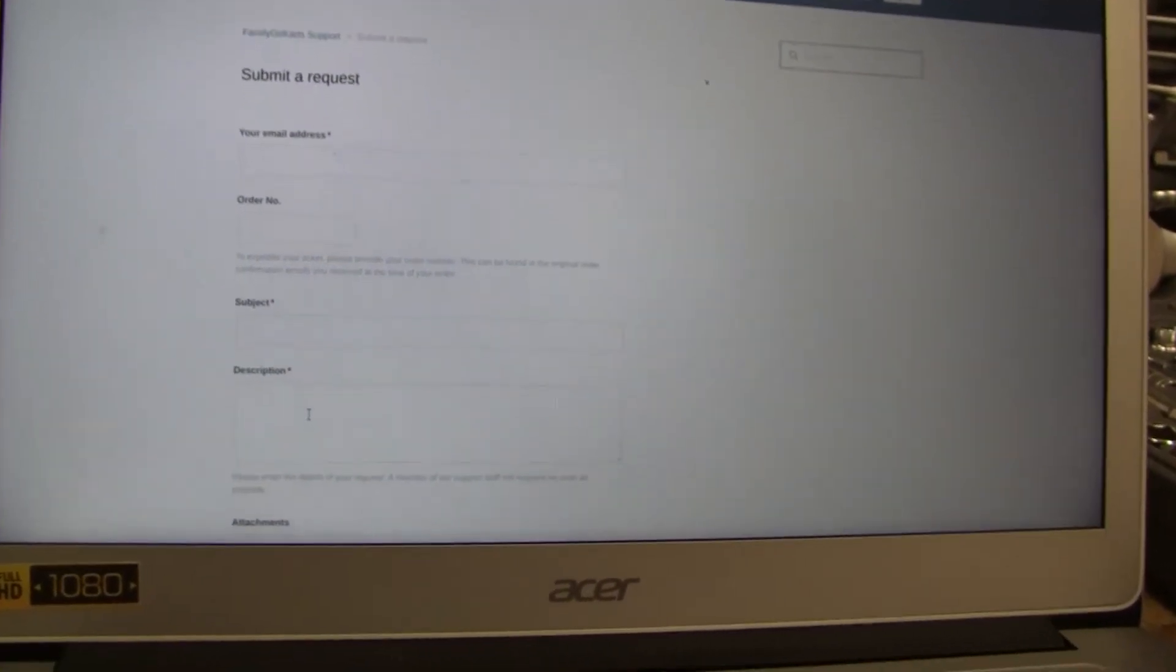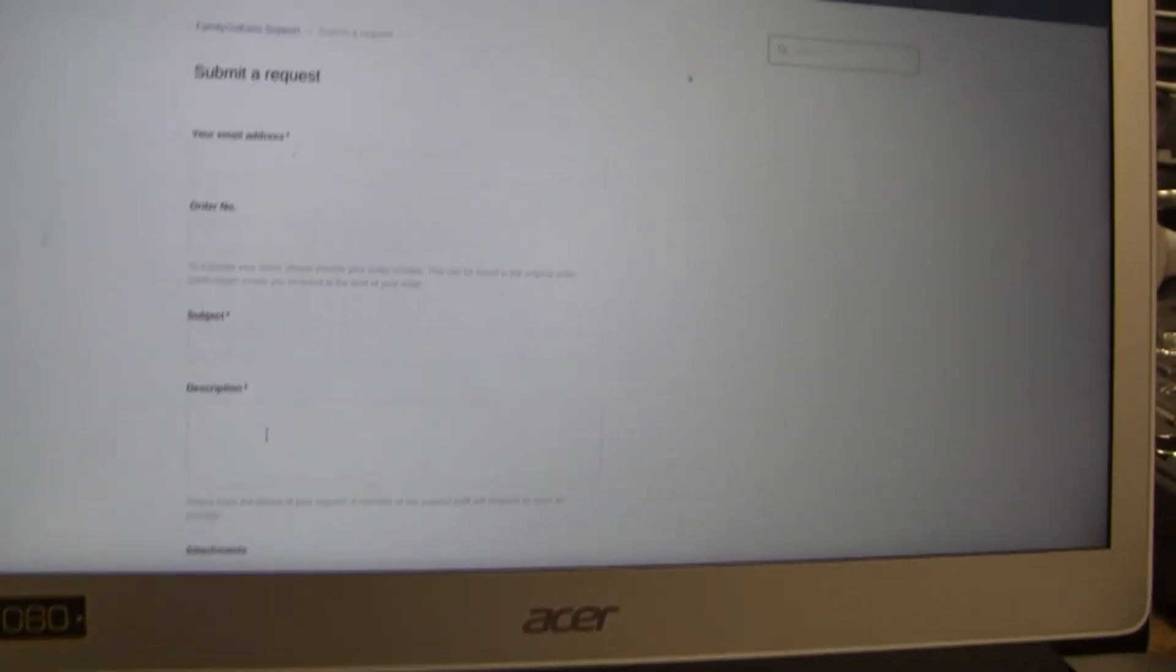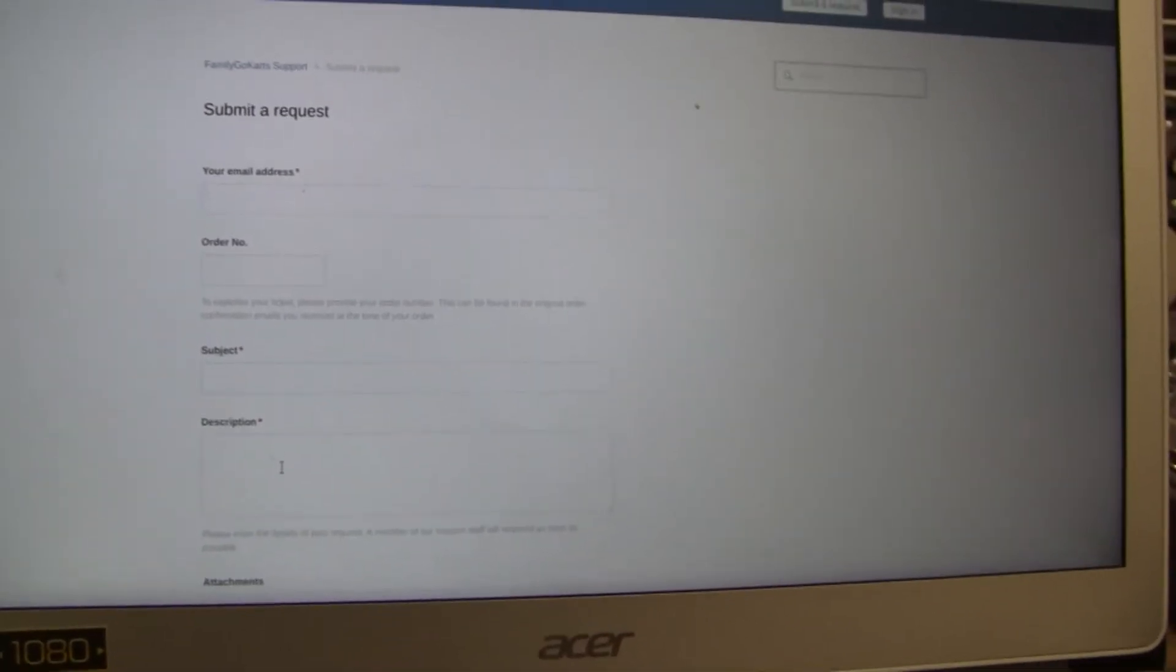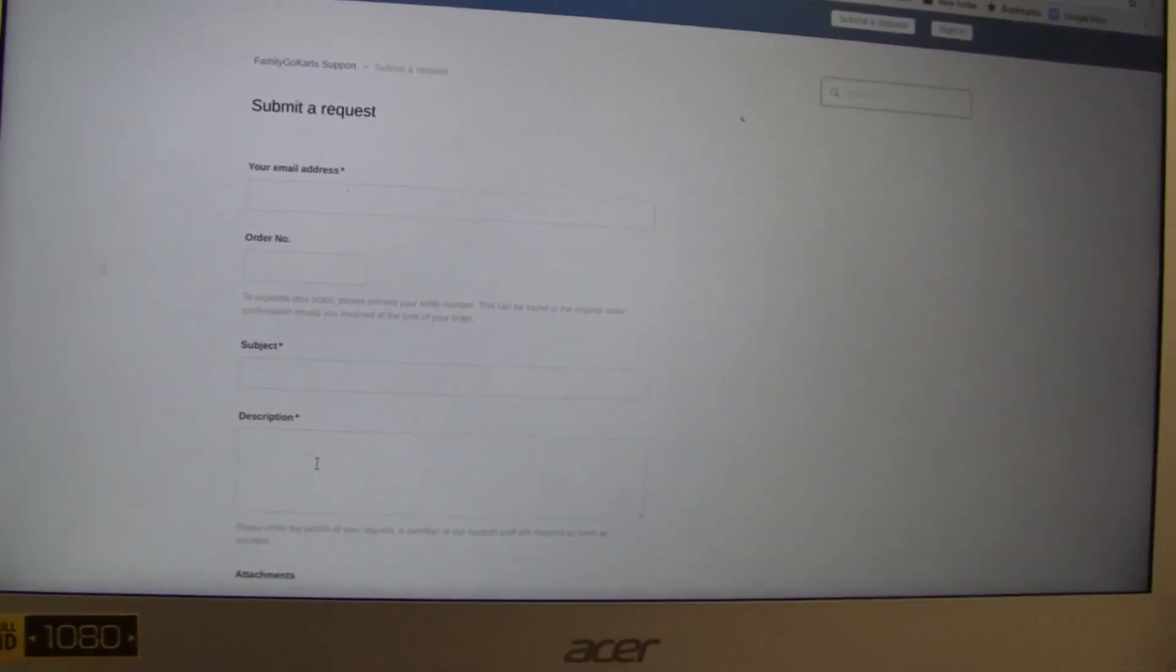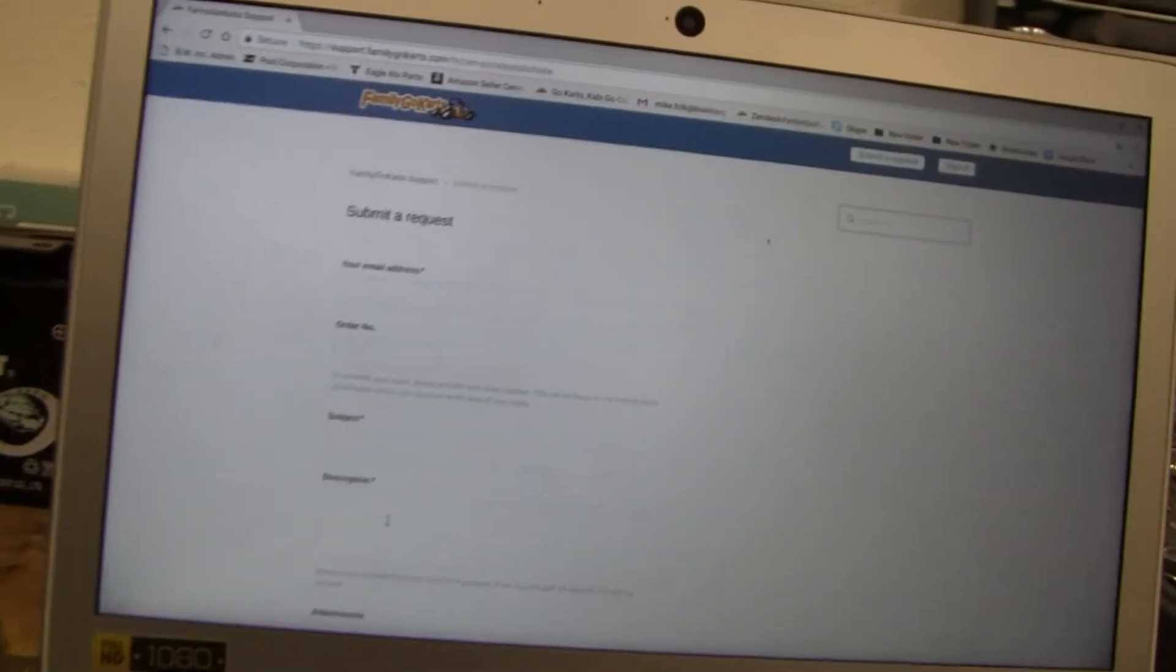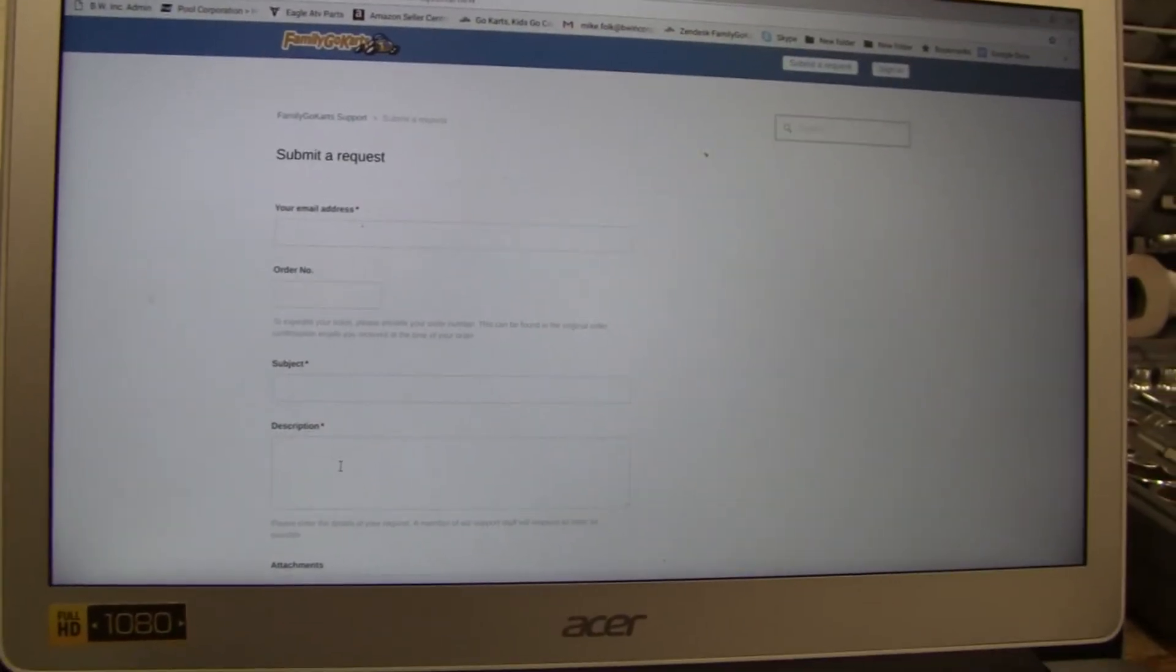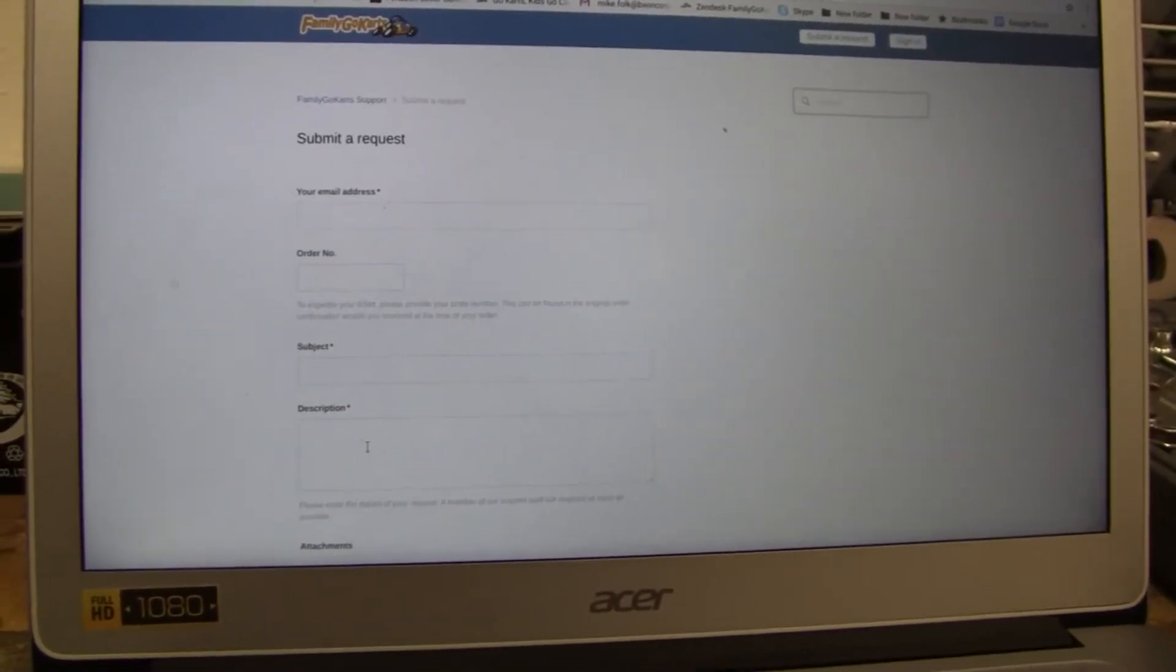I would also ask to put the 17-digit VIN number in the description because a couple of our vendors need that 17-digit VIN number for ordering parts and getting parts to you. So that way, we eliminate a step there.